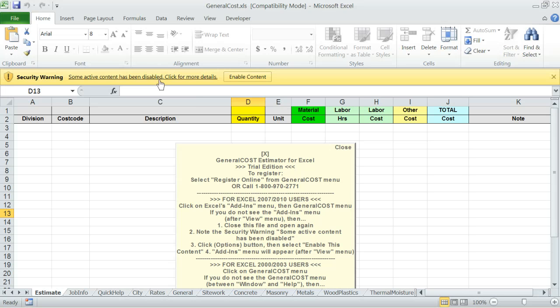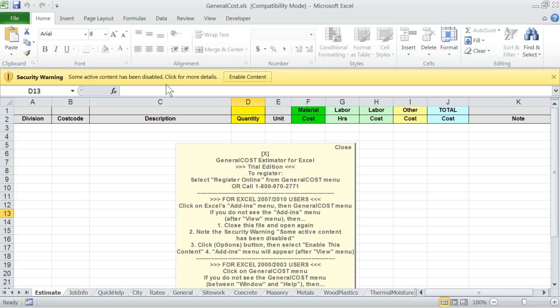Right under the Excel ribbon, you will see a warning: some active content has been disabled, click for more details. Click on the Enable Content button next to it. This way, the built-in programming will be enabled and functional. Note, for Office 2007 version of Excel, click on Options and then Enable Macros button.